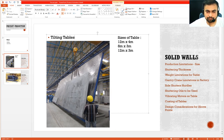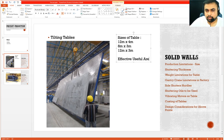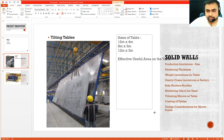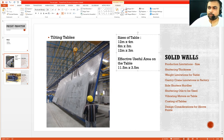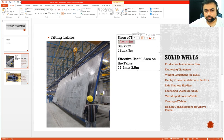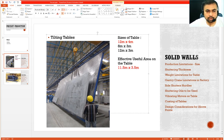This is the overall size of the table, but the shutters used to effectively cast the wall panel take some amount of space. So practically the effective useful area on the table will be reduced. If it's a 12 meter by 4 meter table, it's roughly 11.5 meters by 3.5 meters. So practically on a table of 12 meters by 4 meters, you can cast a wall panel of 11.5 meters by 3.5 meters — that is what you should keep in mind.